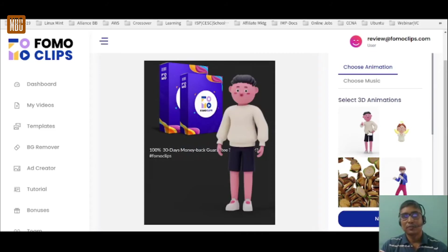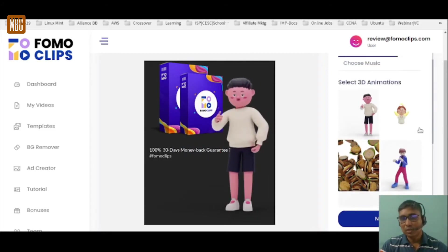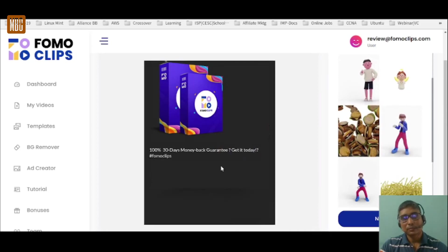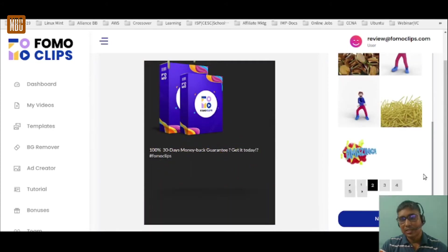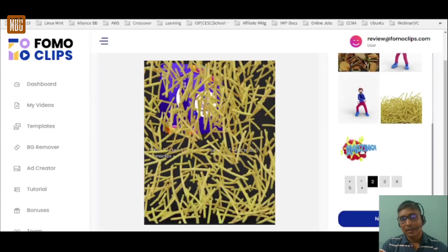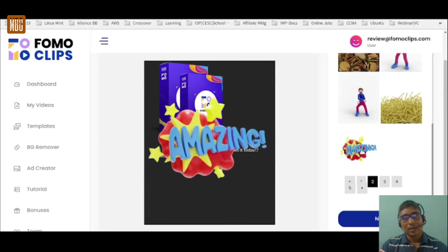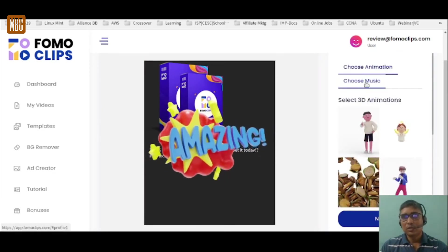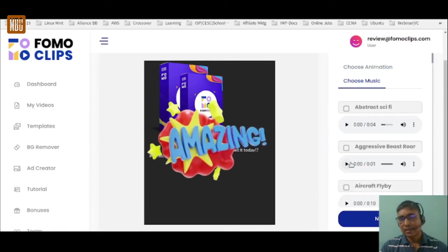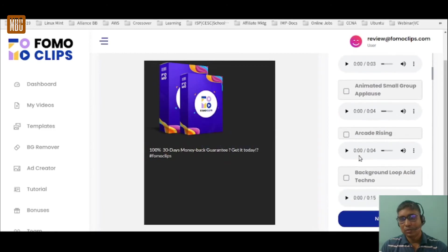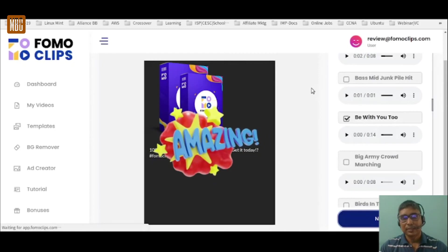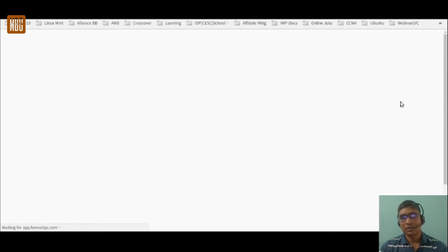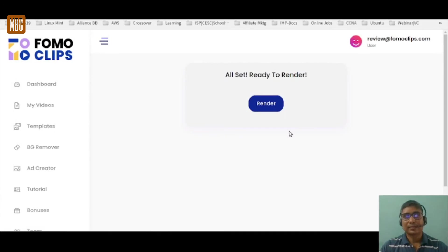After it loads you can see the animated video with a 3D character. You can change the 3D animations and select another animation of your choice — someone explaining, dancing, or another style. There are lots of animations to choose from. You can also choose music by clicking Choose Music and selecting any sound. Once you're happy, click Next — there are also sound effects. That's it: three steps done, just click Render.